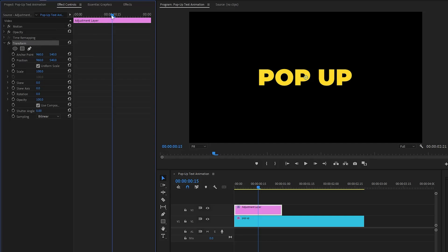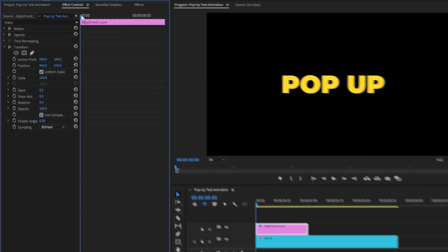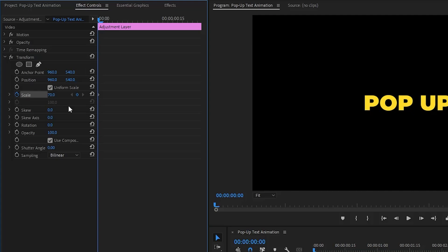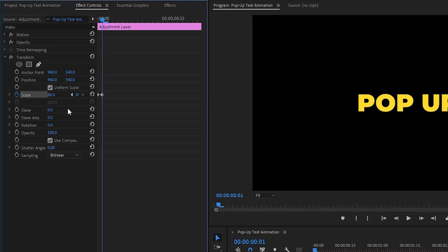We have to create keyframes for the scale parameter by clicking on the stopwatch icon. Click on the stopwatch icon of the scale property and make the scale value around 70. Then move the time indicator one frame forward and make the scale value around 80.